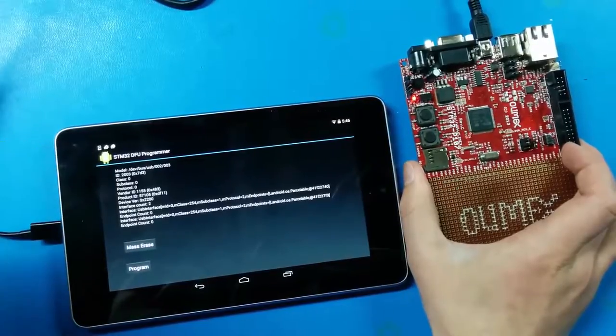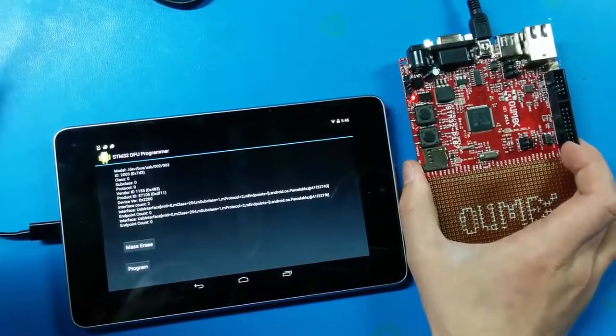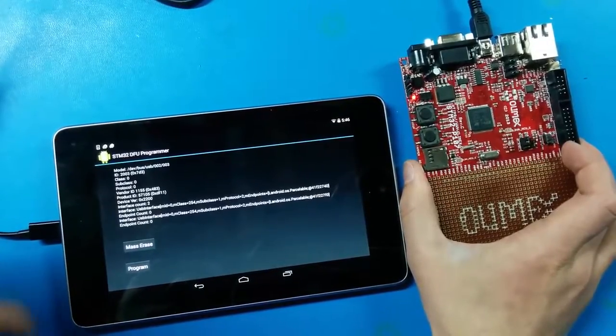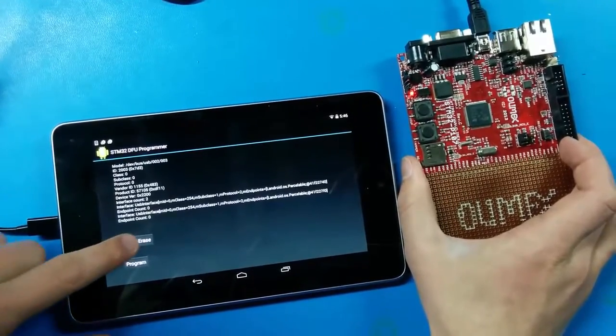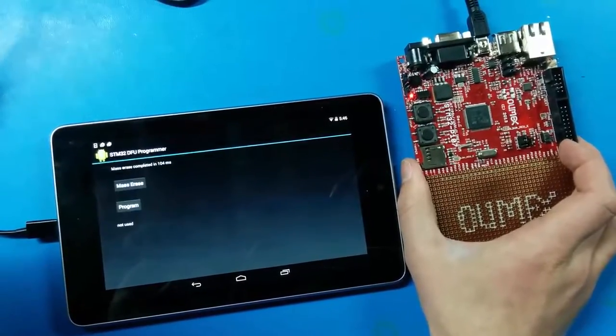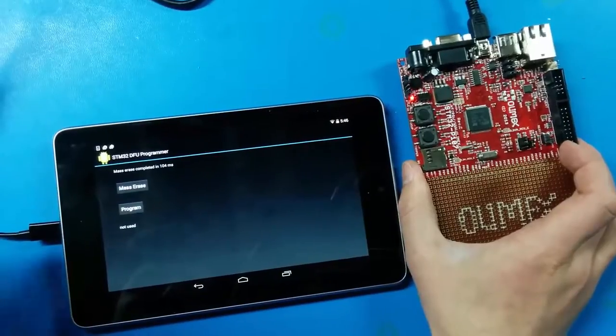The first thing we do is we do a mass erase. It says that it has completed in 100 milliseconds.